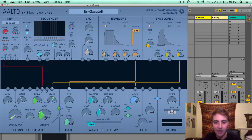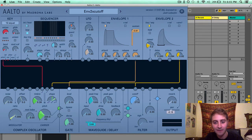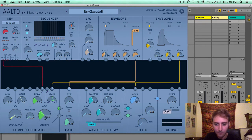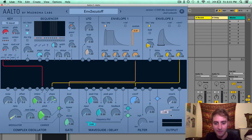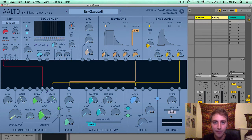The pan position slider allows you to designate a stereo destination for your patch. If you move it to the left, you'll be moving the sound to the left side of the stereo spectrum or into the left speaker. All the way to the left is all the way in the left speaker, and the same is true for the right side. In the middle, the signal will be split evenly between both speakers.